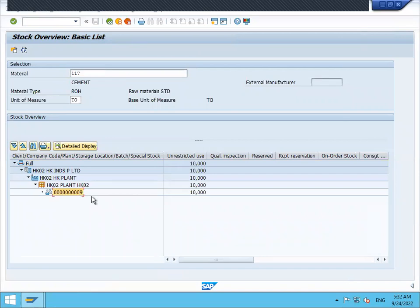Next time when we do purchase order and goods receipt, another one more batch we have to create and associate that batch with the material during the inventory. That's what the batch is all about. Thank you very much.